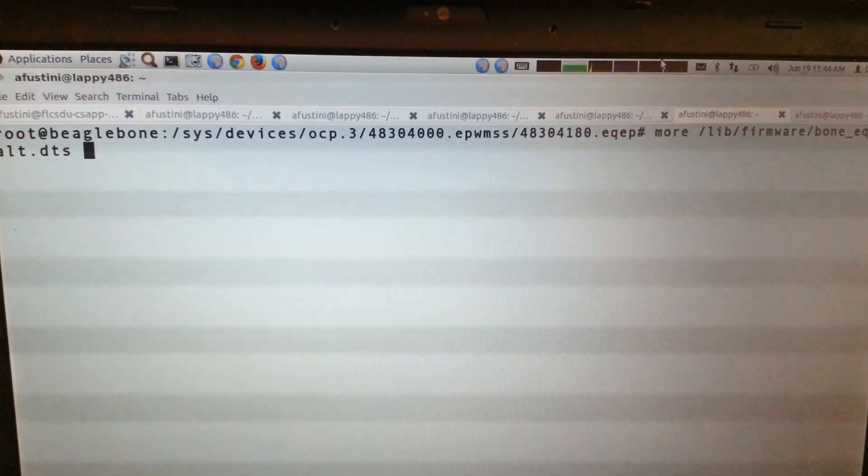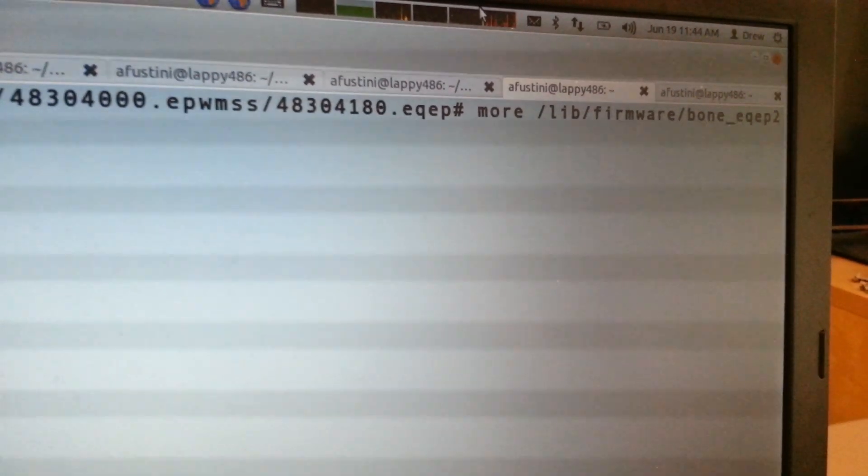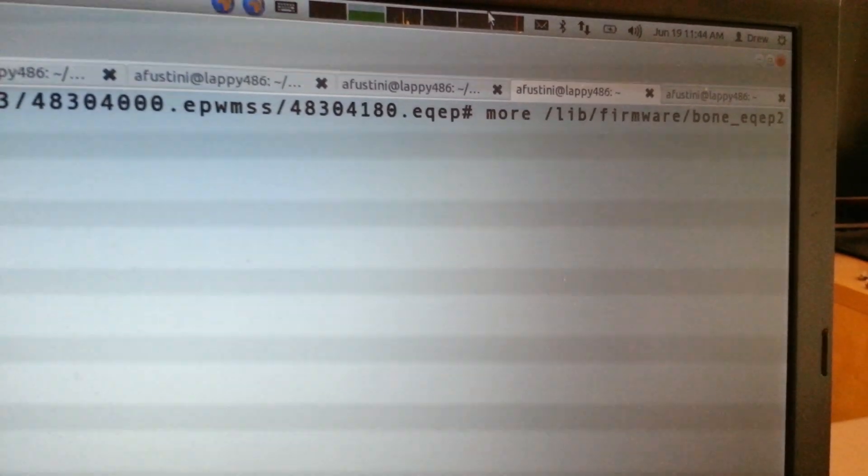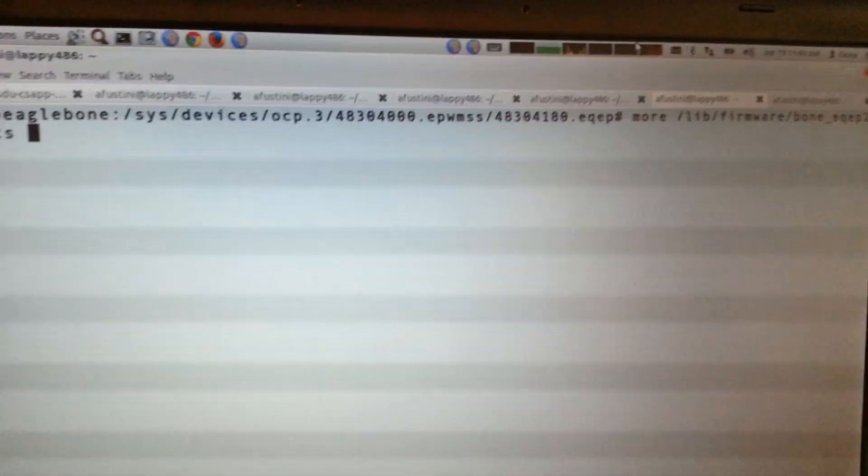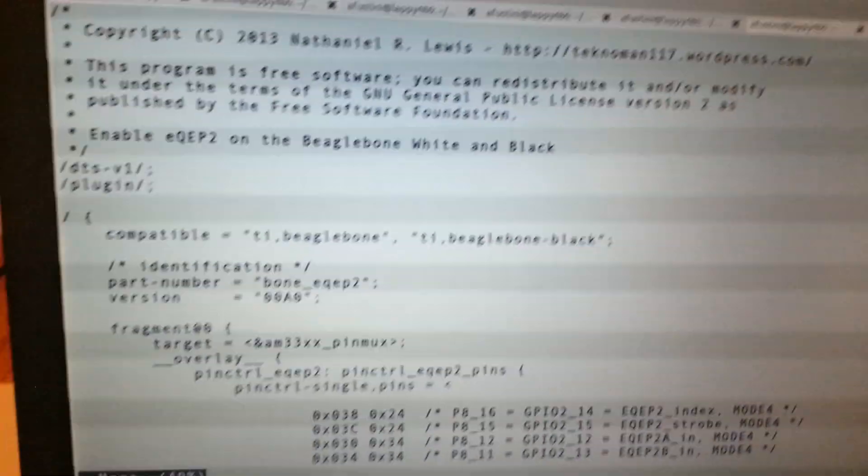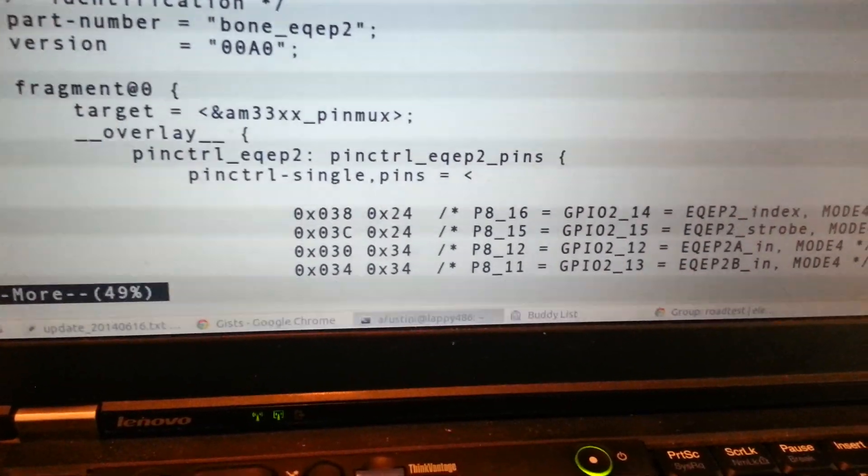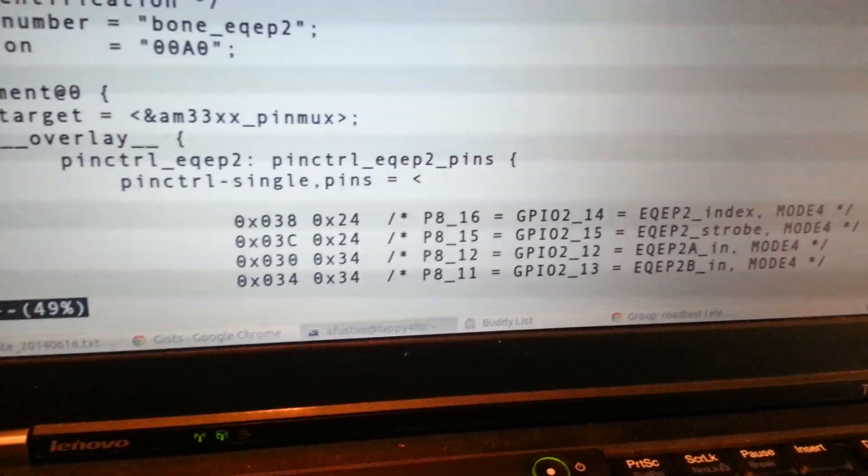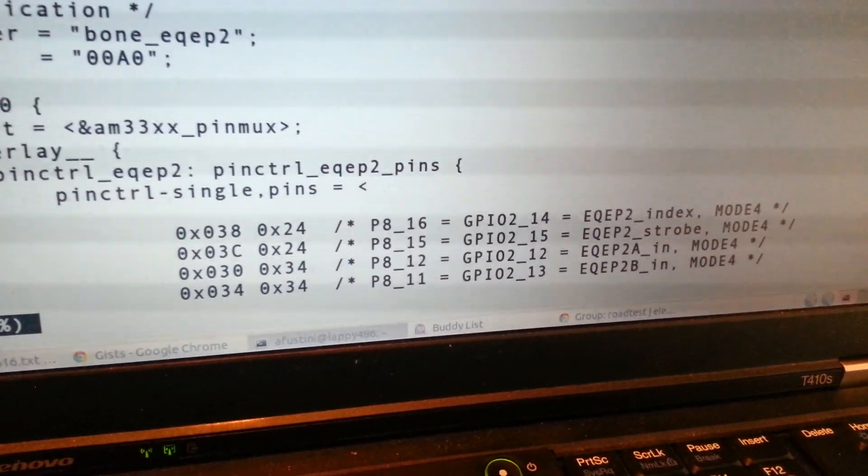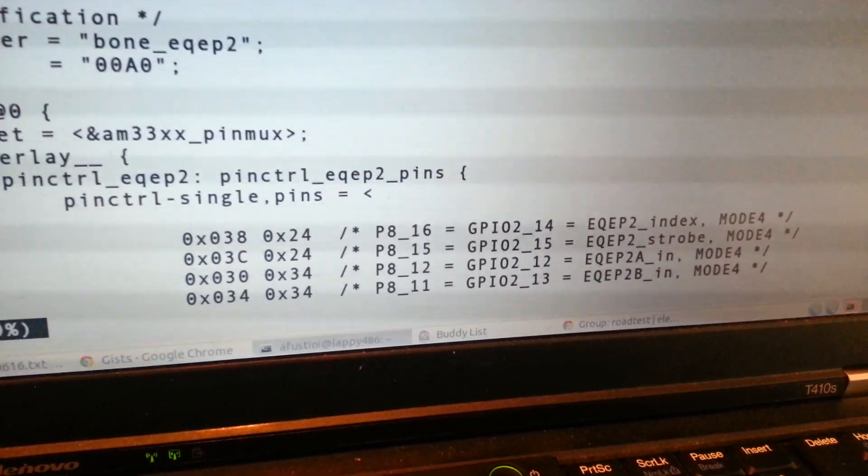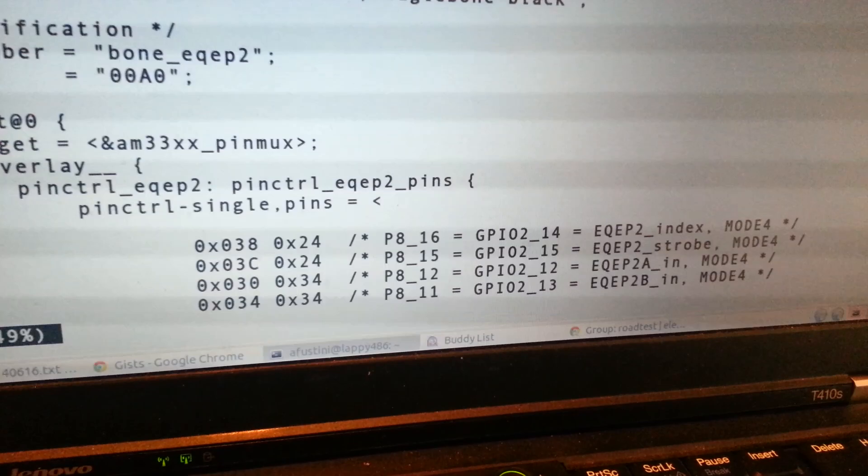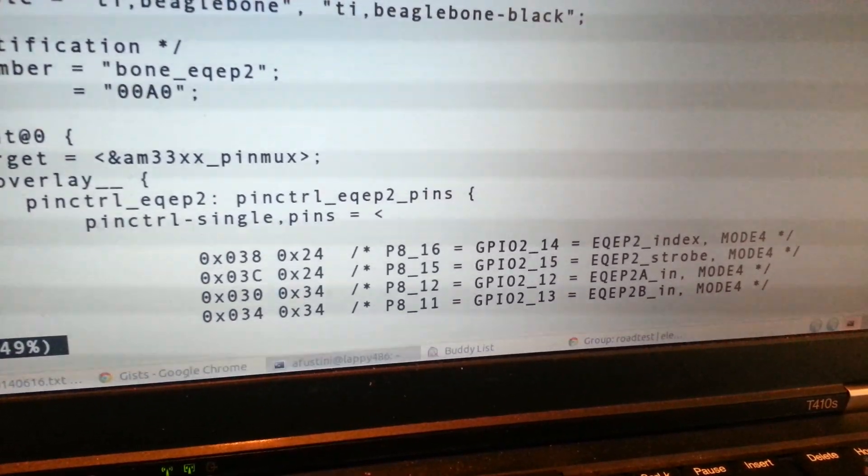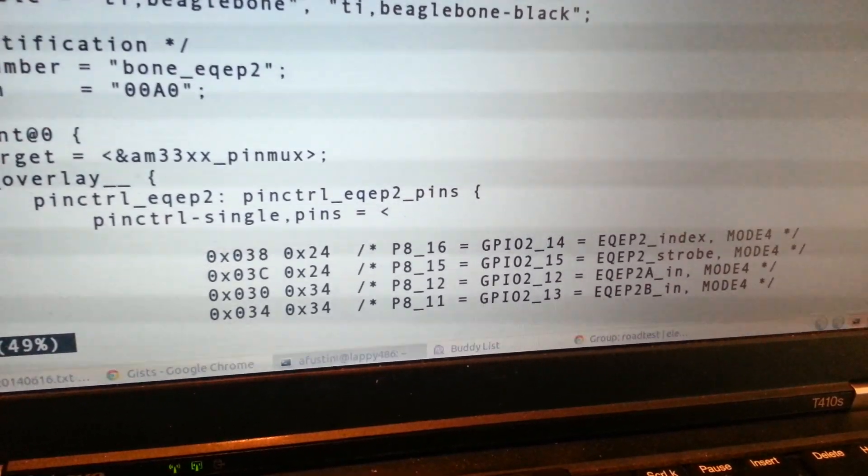Real quick here I just wanted to show where the pins come from that we have the channel A and B of the encoder hooked up to. So in /lib/firmware/bone_EQEP2_alt.dts, this is the device tree overlay for the module. And if we look at this we'll be able to see here that for the EQEP 2, remember there's 0, 1, and 2, so for the A and B we're using the P8 header on the BeagleBone pins 11 and 12.